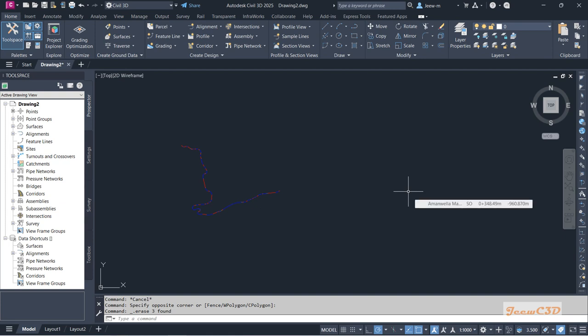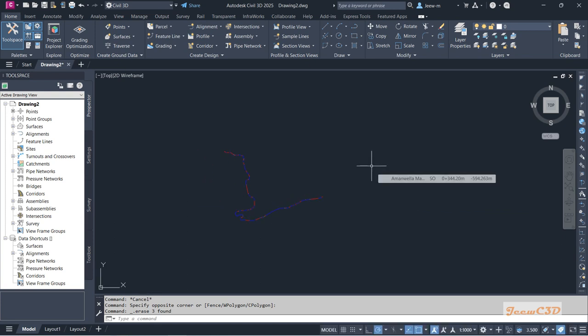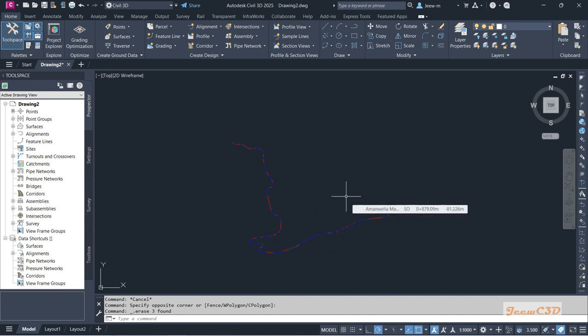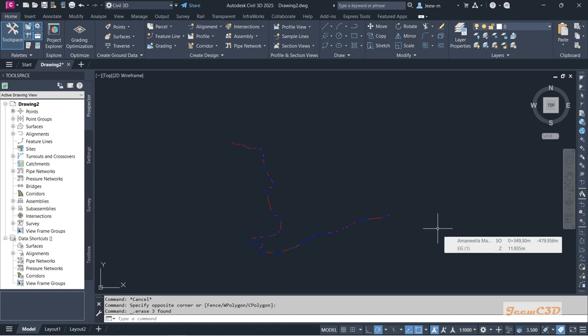In this video I am going to tell you how to prepare a curve table for an alignment in Civil 3D. One of the main problems we face when preparing a curve table is that the curve numbers are not in incremental order. I am giving you a workaround in this video so that you can get the curve numbers in incremental order.